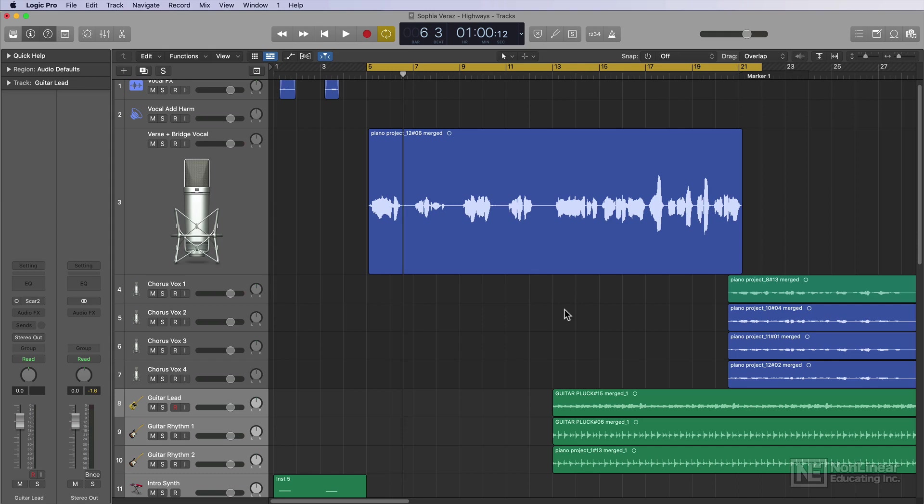Now that's not to say that you can't change the mix of the vocals later, because as you add in instruments, you'll start to hear how they interact with the vocals. Maybe you need more presence, less presence, more bottom end, more compression, less compression. So there are a lot of factors that you'll adjust along the way as you're mixing.